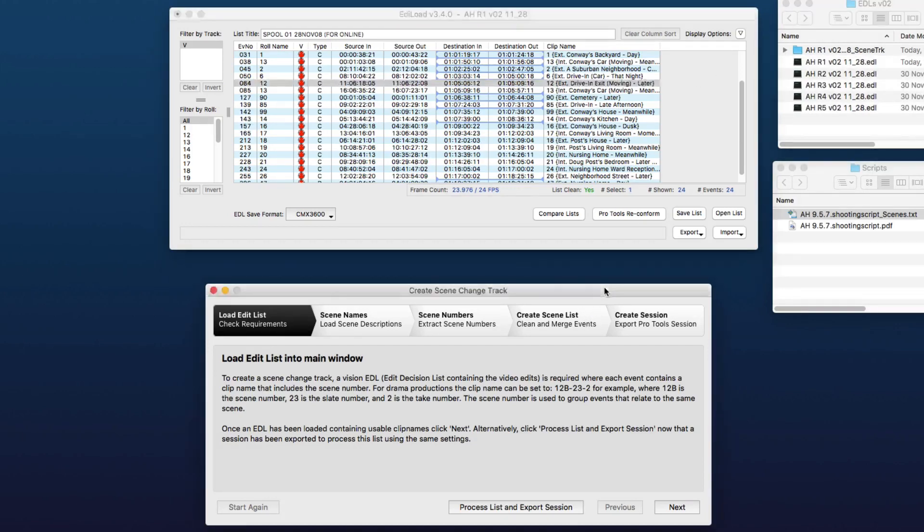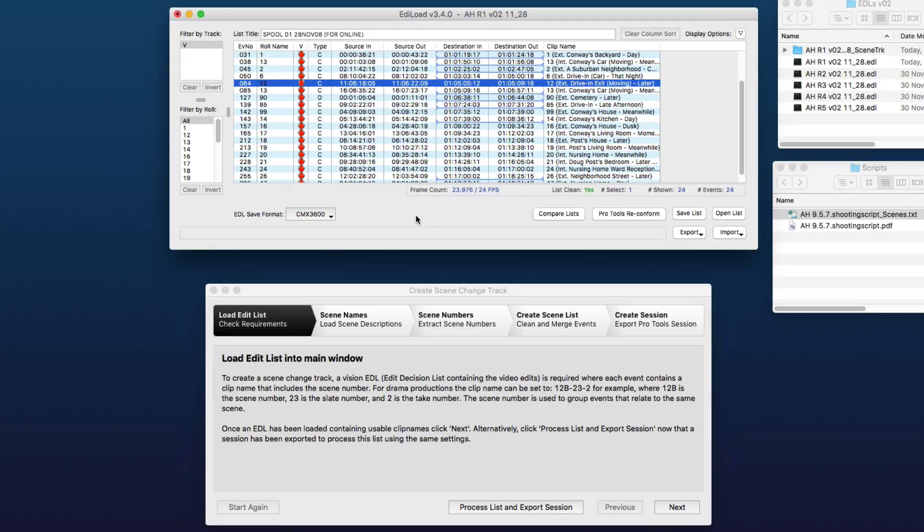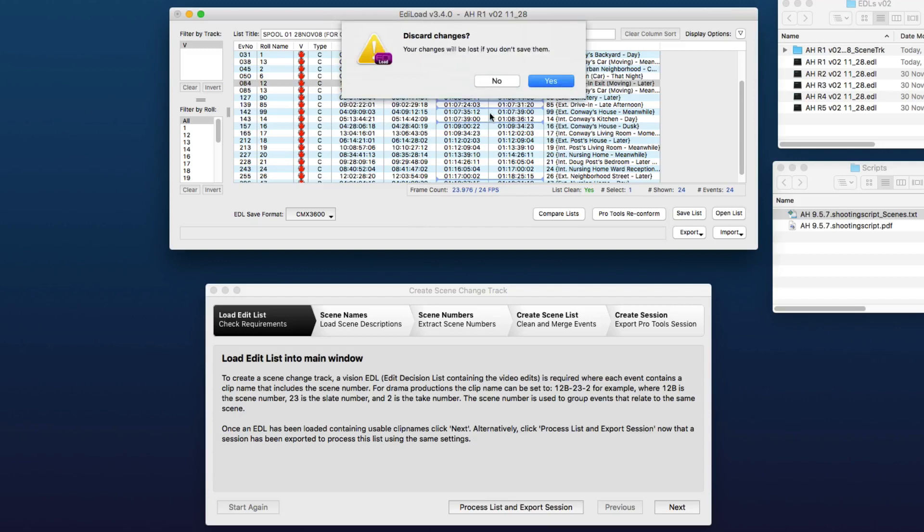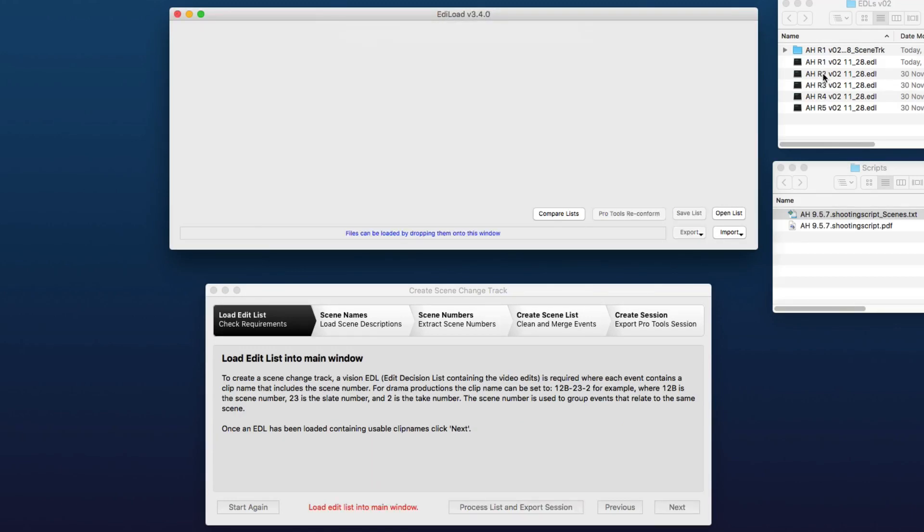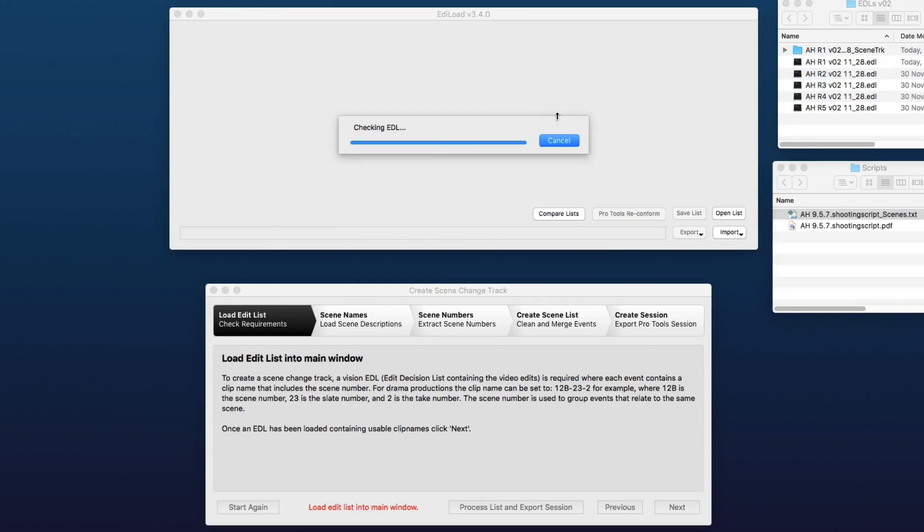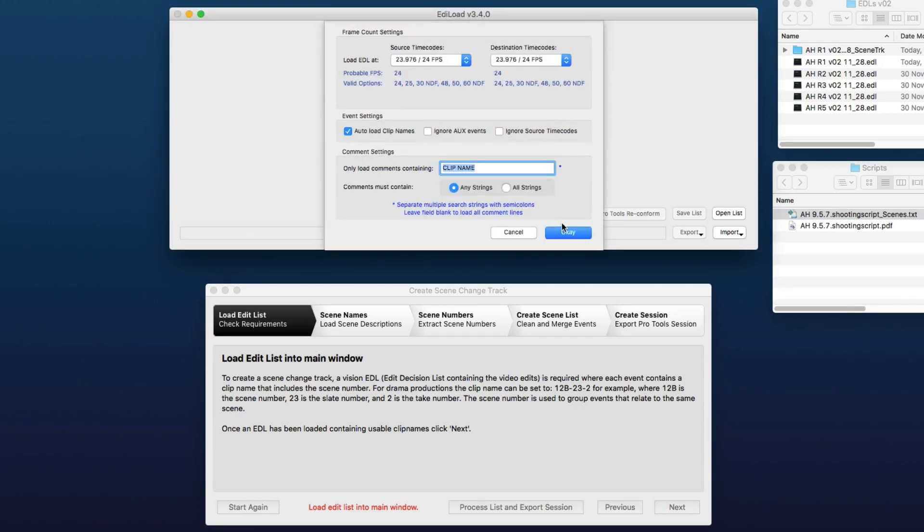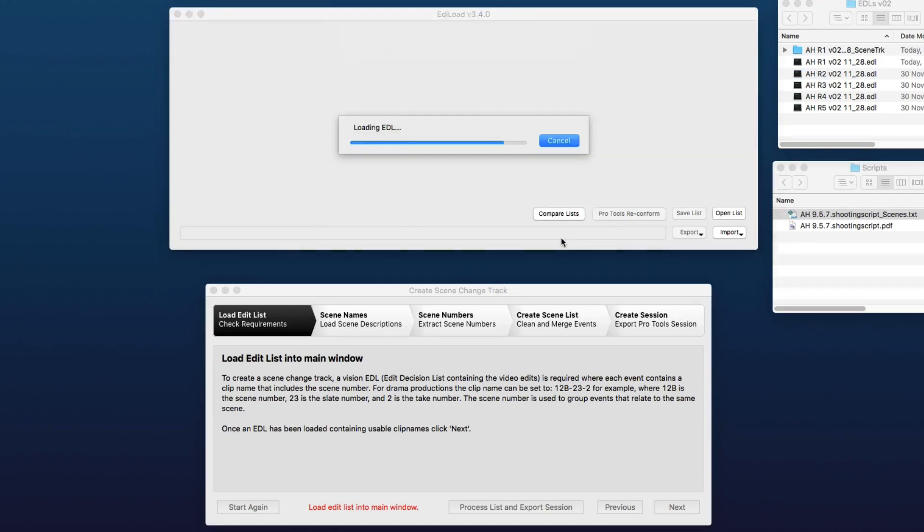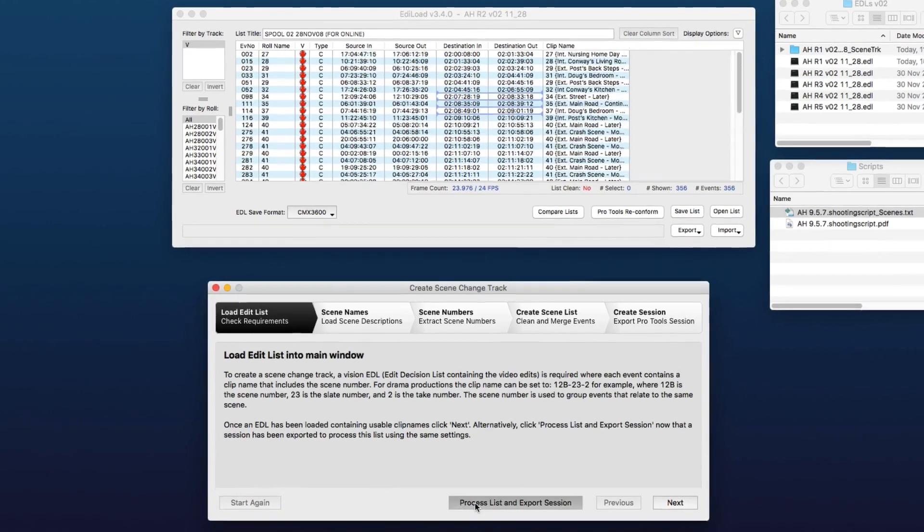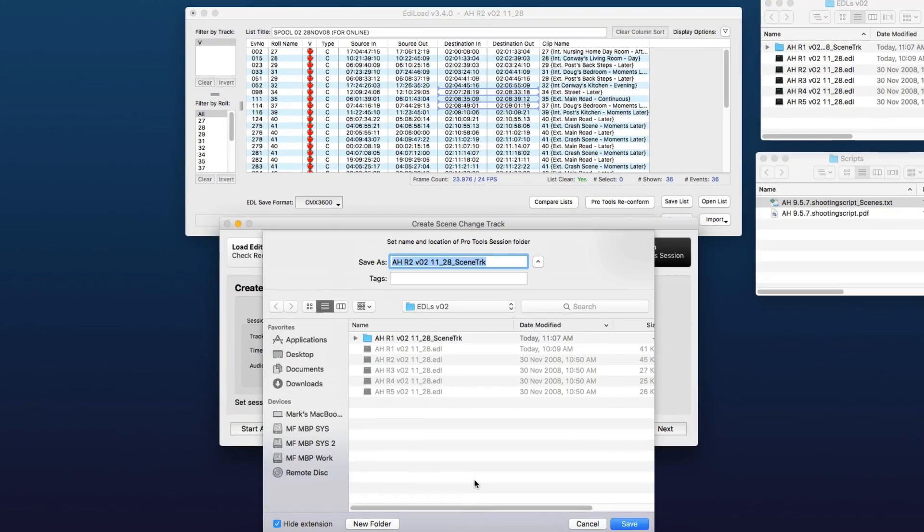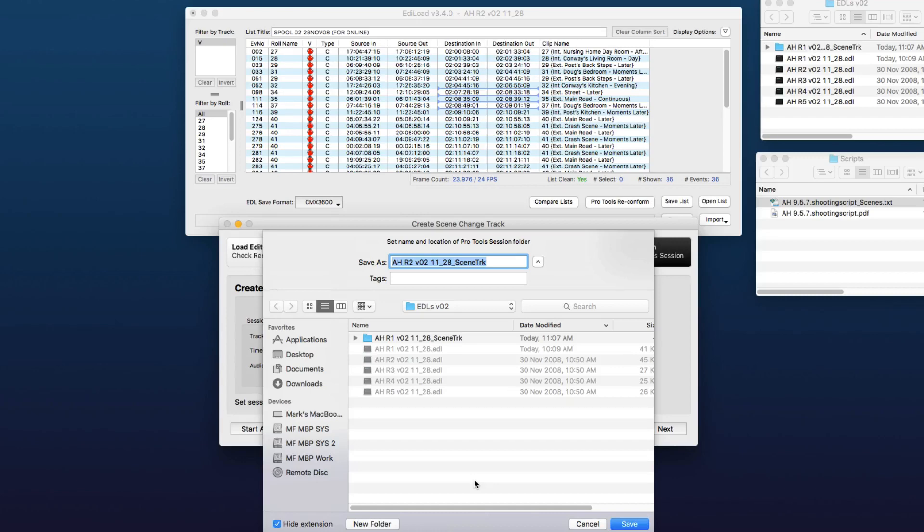This scene change track window has jumped back to the first tab again and is asking for the edit list to be loaded. So we'll just discard the changes of this list, and we'll load up the EDL for reel two. Now because we have processed the scene change track for reel one, we can now click this button, 'Process List and Export Session,' which processes the list in exactly the same way as reel one and simply asks you to name the reel two scene change track session.